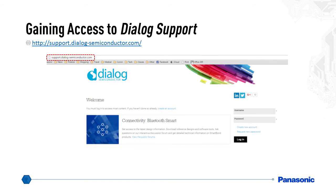The last step will be to gain access to Dialog support. Go to http://support.dialog-semiconductor.com. Click on 'Need to Register,' fill out your personal information and company name. After submitting, you will have to wait to receive an approval email, which takes about 2 to 24 hours.